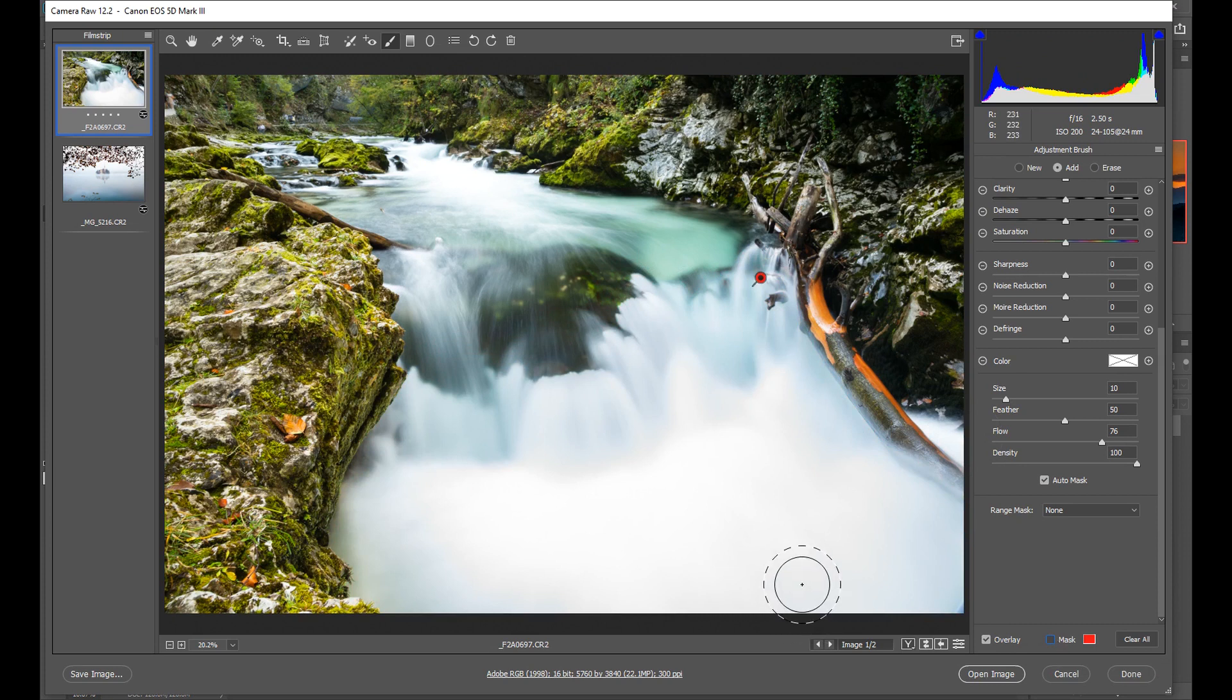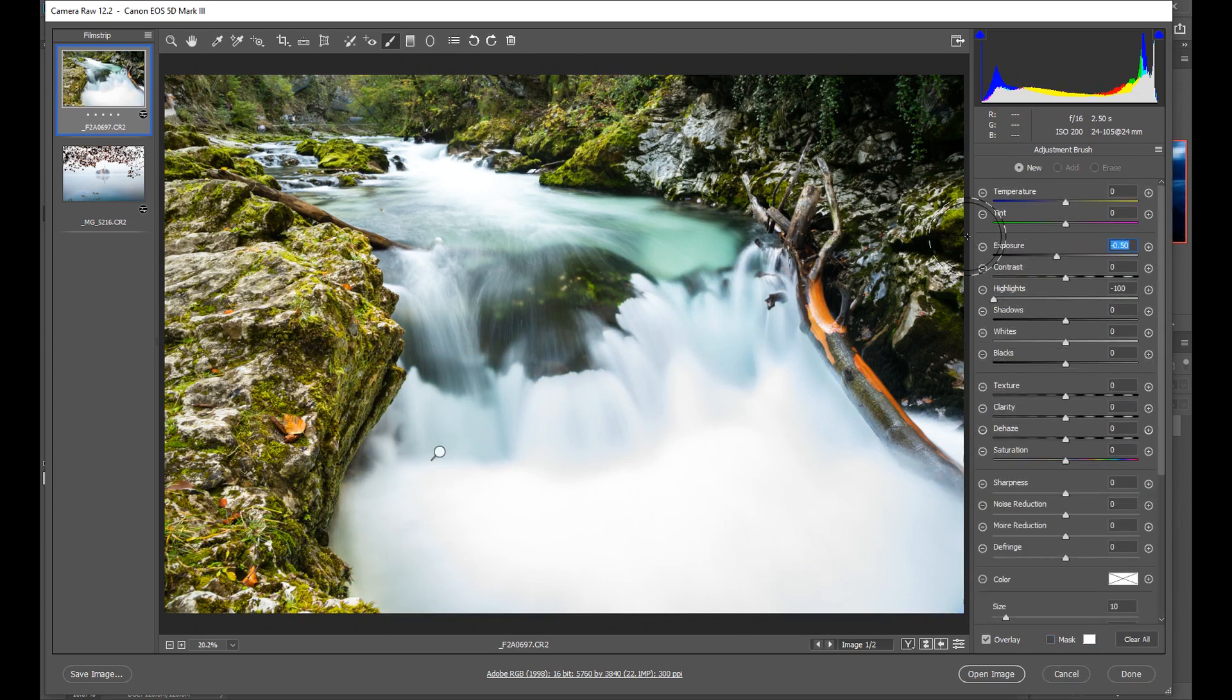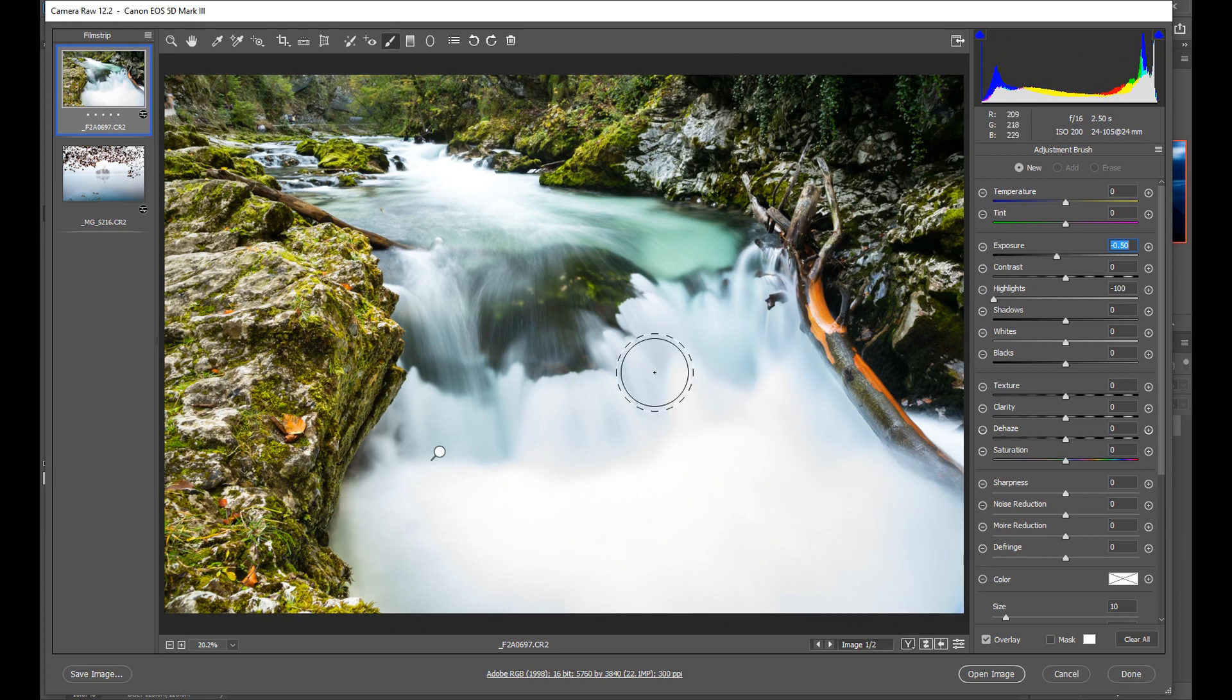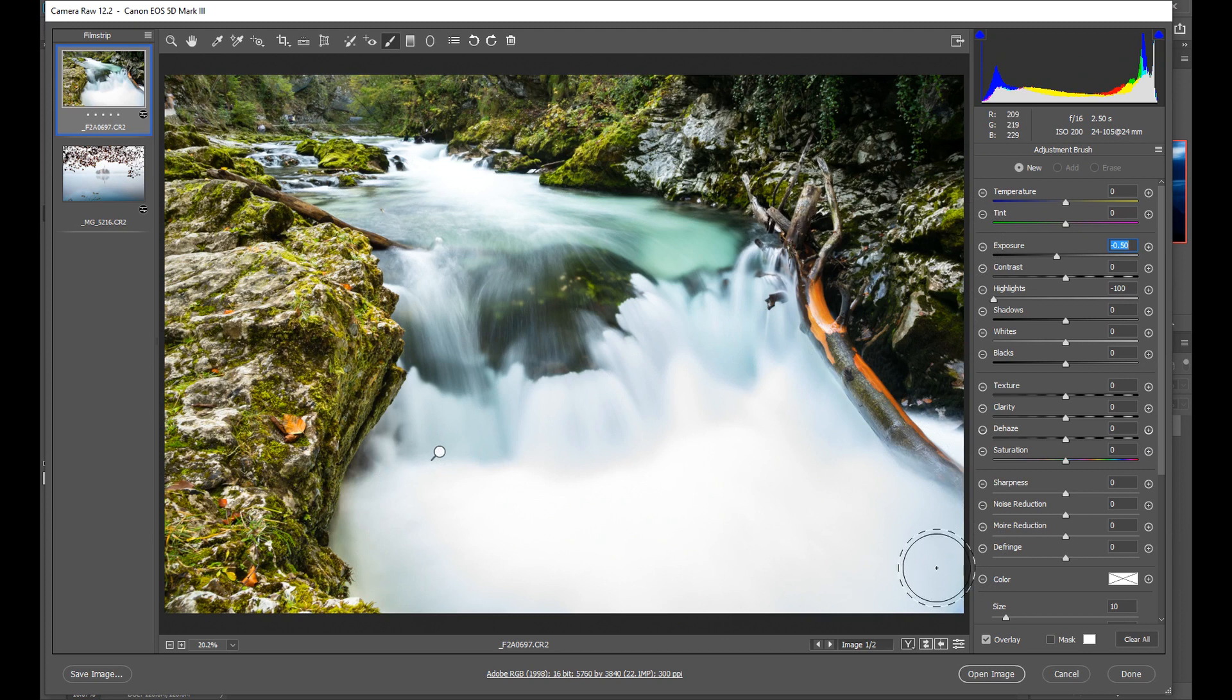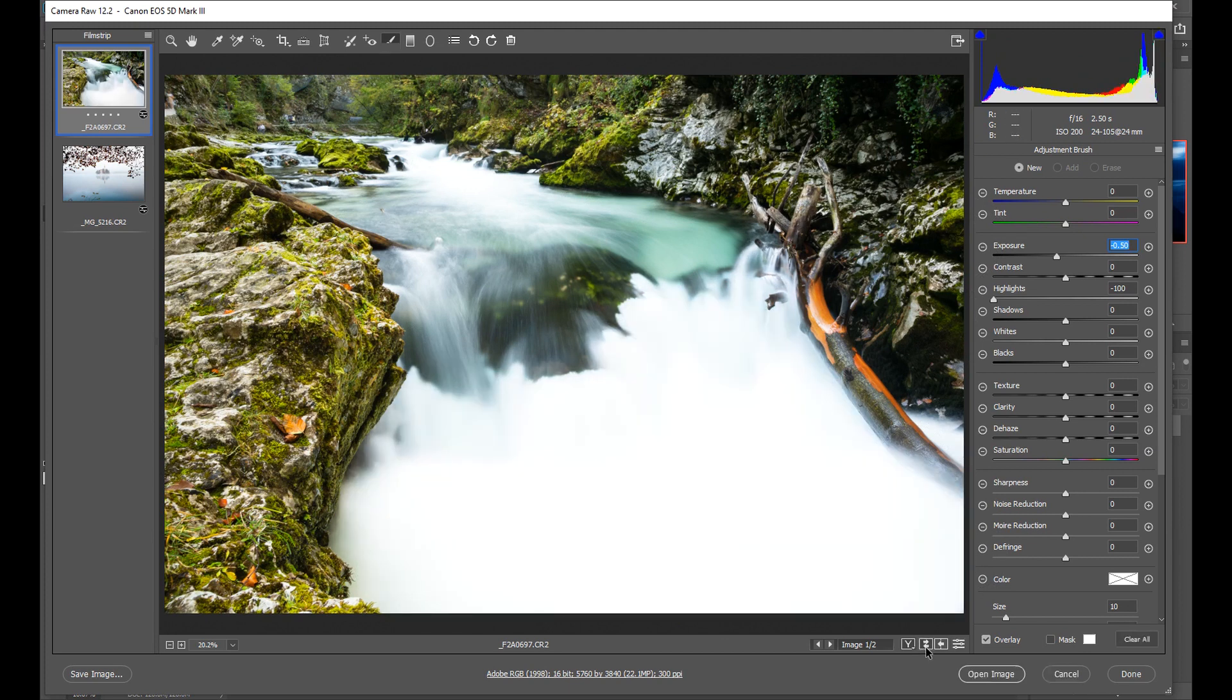Now I can see I've got a much better selection I can turn this back off again and carry on doing what I was doing. That's made a massive improvement I've selectively brushed the area where I wanted to make my adjustment and none of the surrounding rocks have been affected so essentially I've brought back the detail that was missing there.